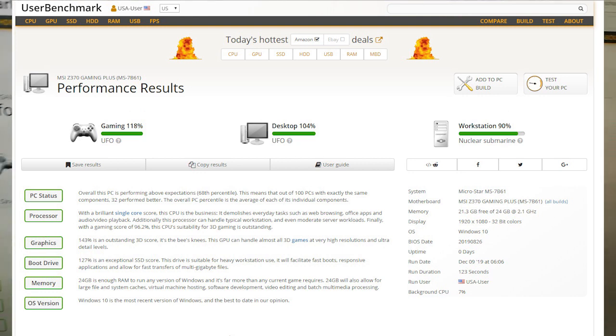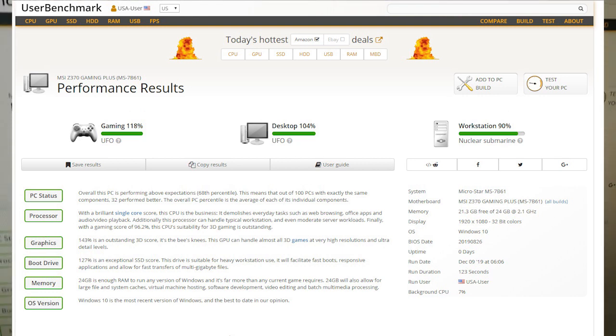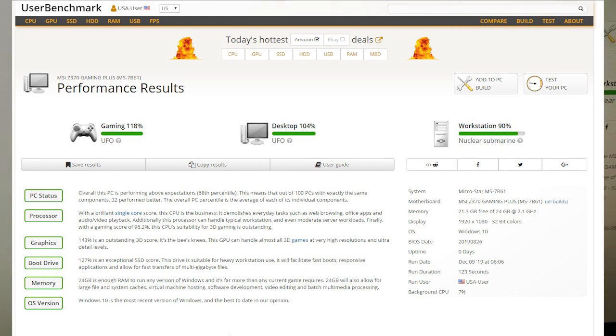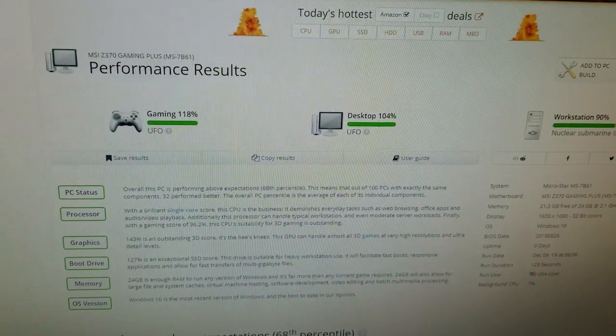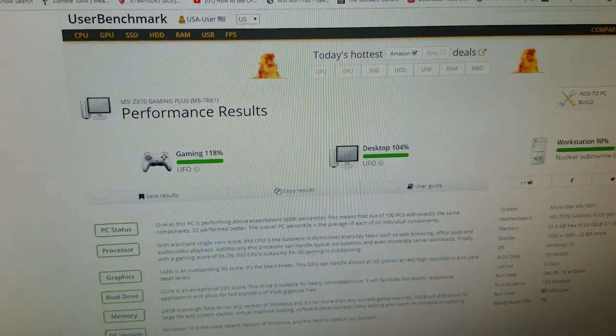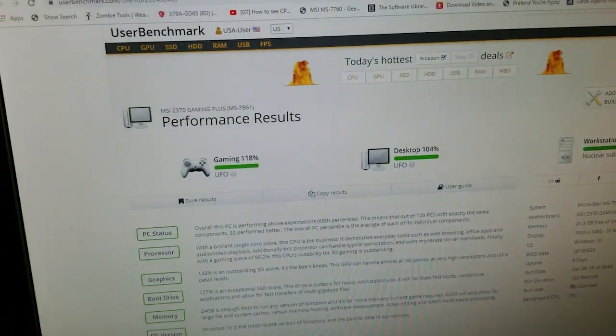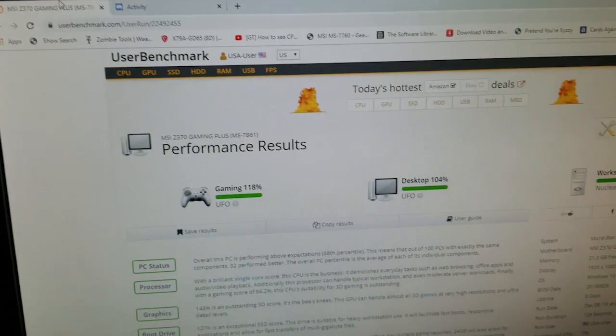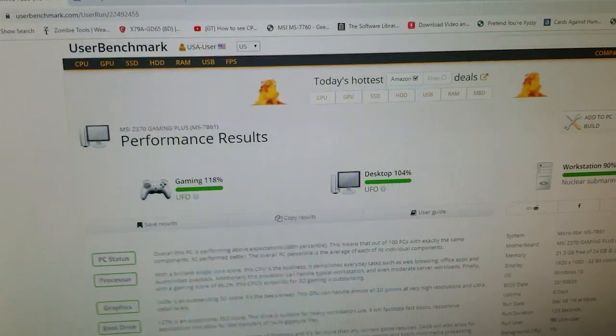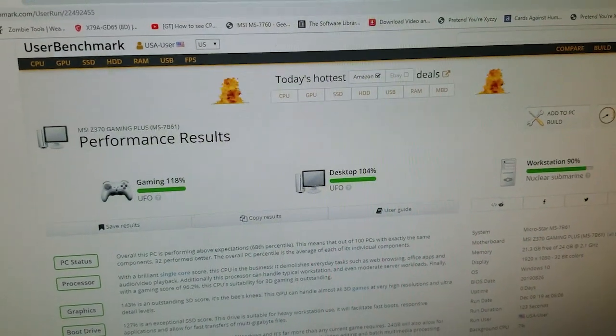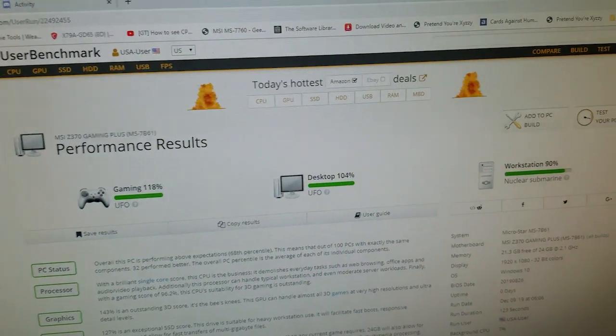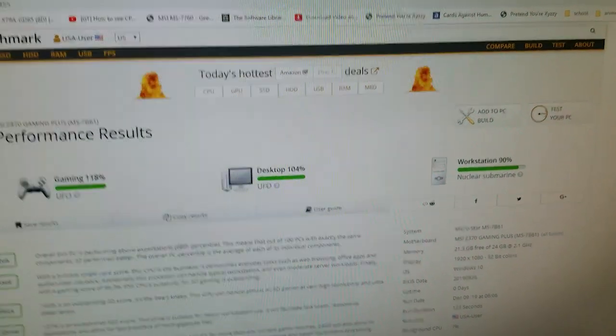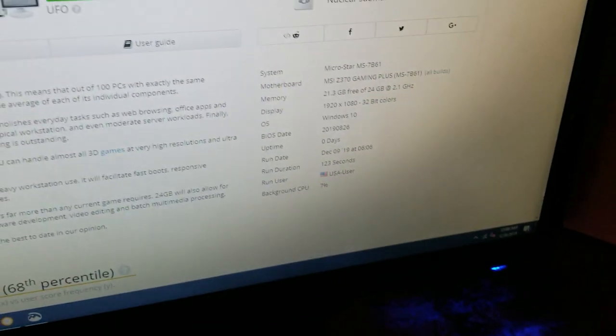Those are the best results I've ever had and it's not even overclocked. This is amazing. The combination of the 1TB SSD for boot, the 8700K and the 1080Ti, not to mention 24GB of RAM all on Windows 10 is amazing.